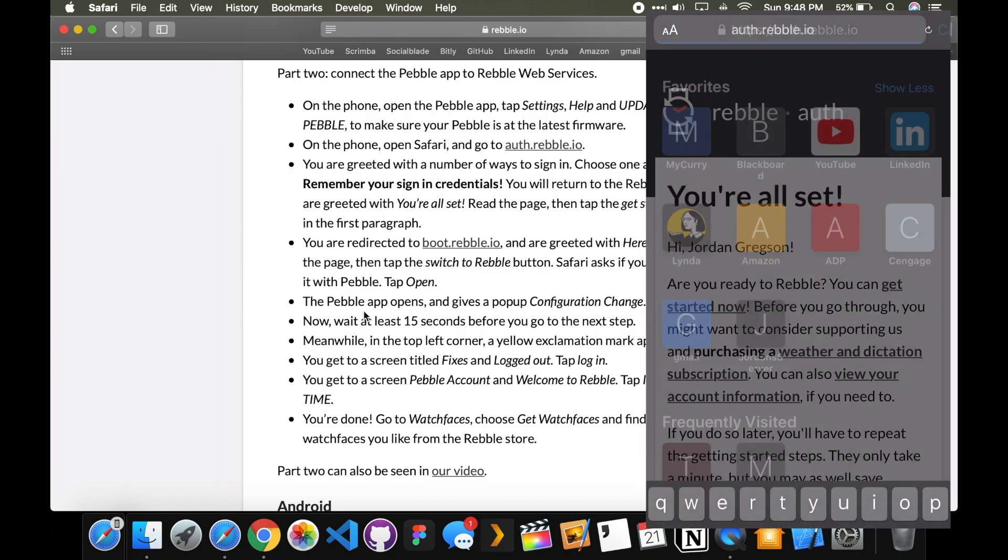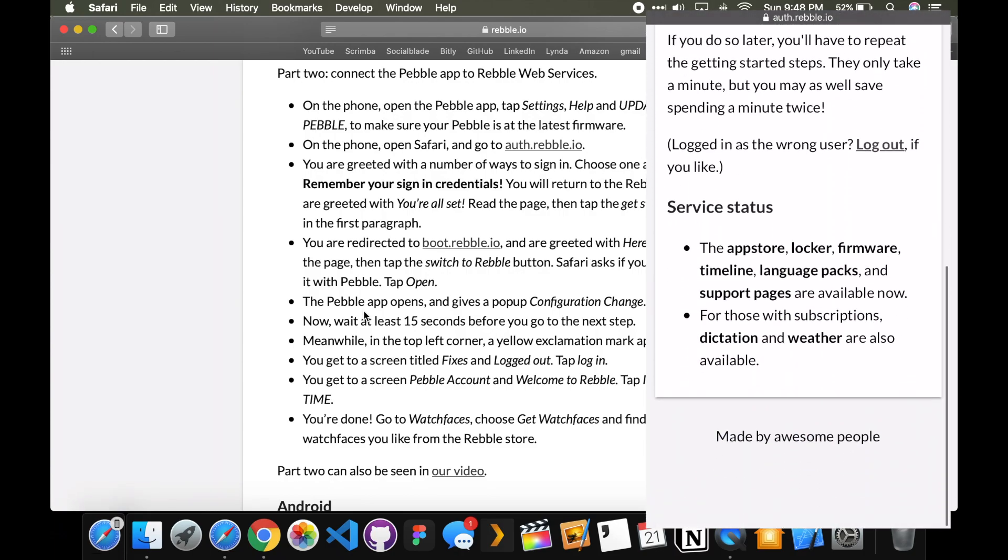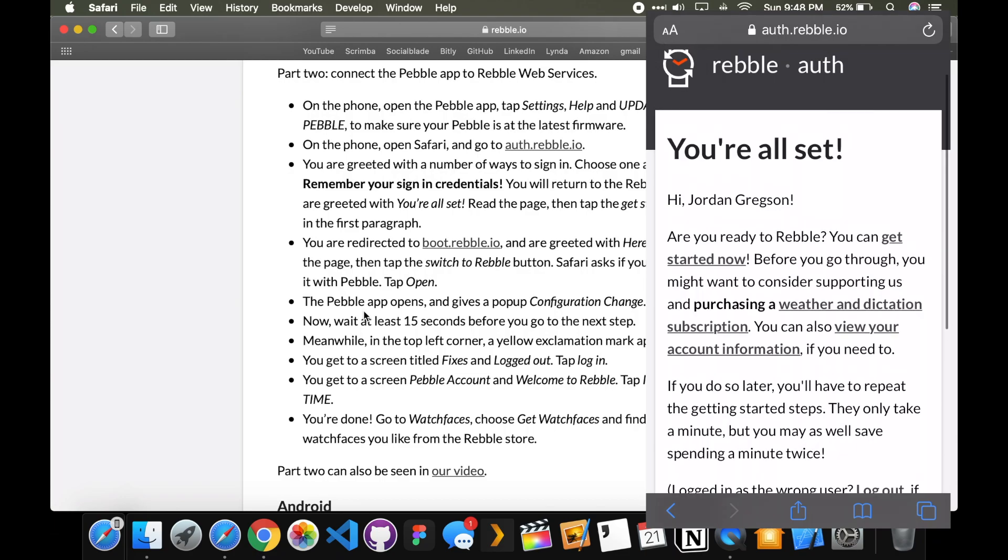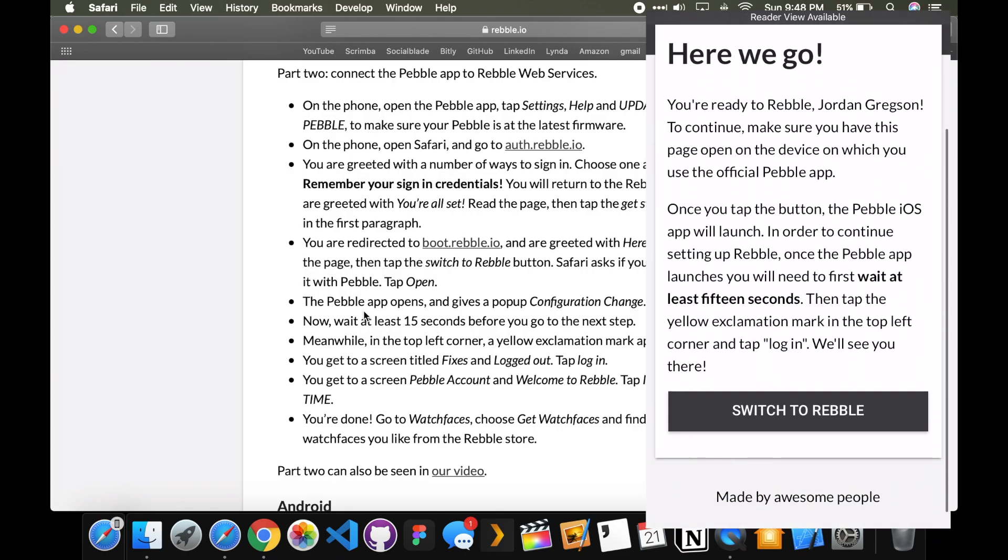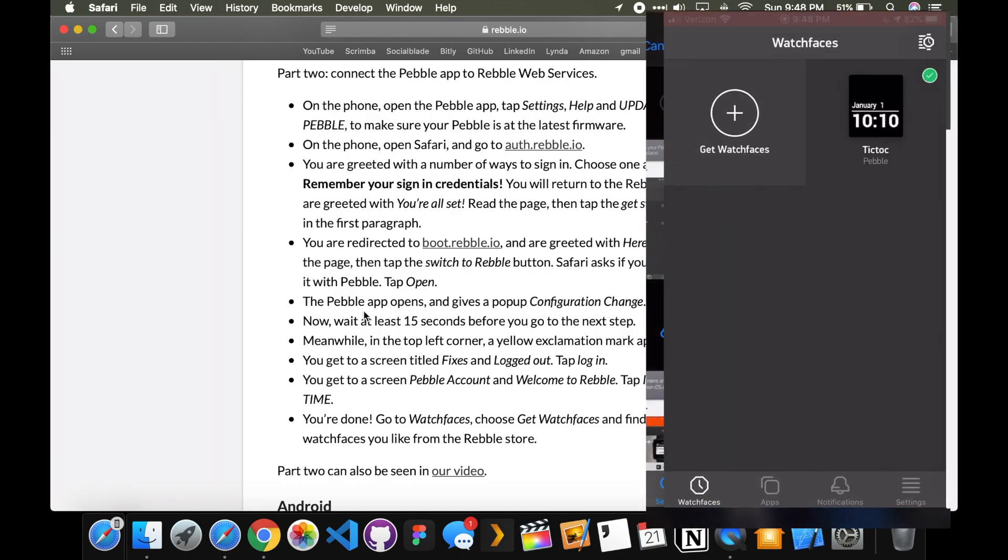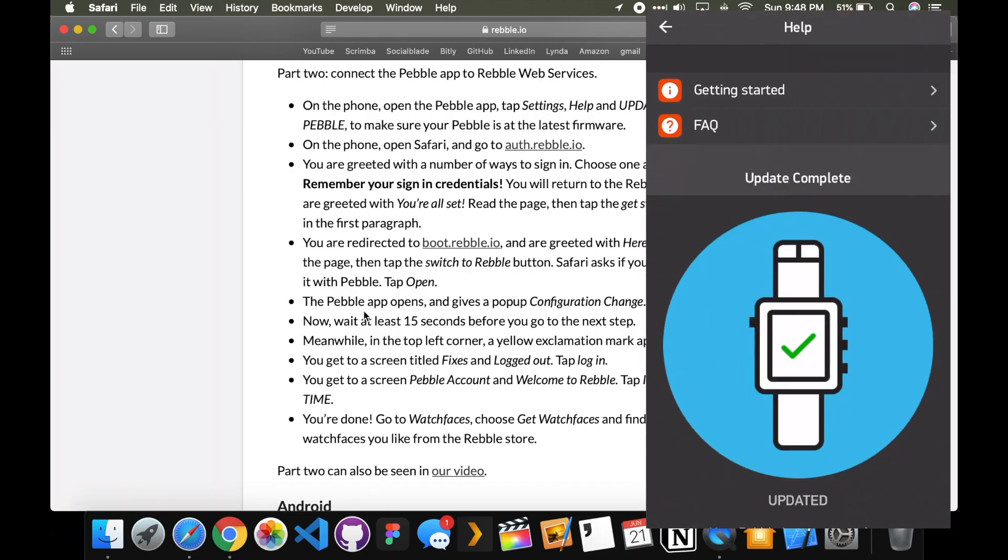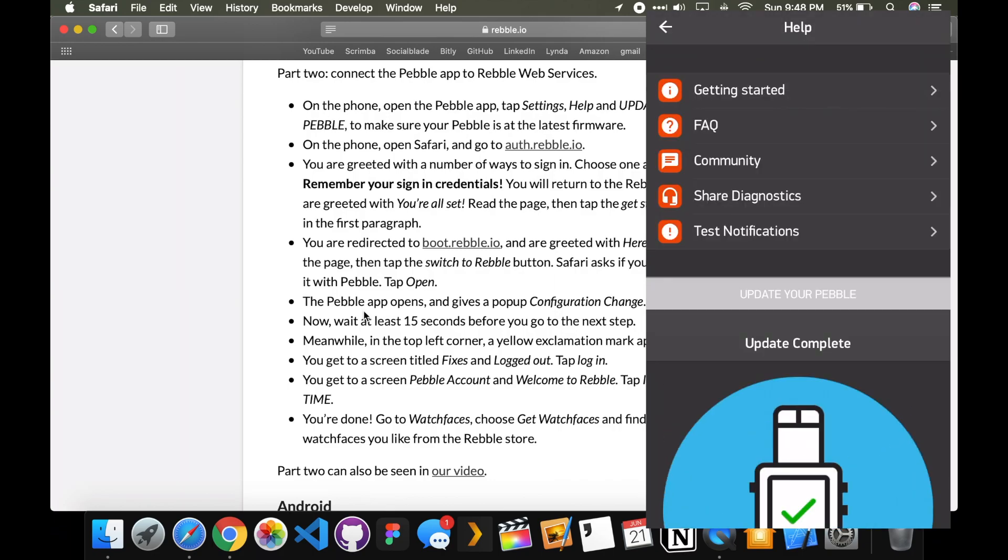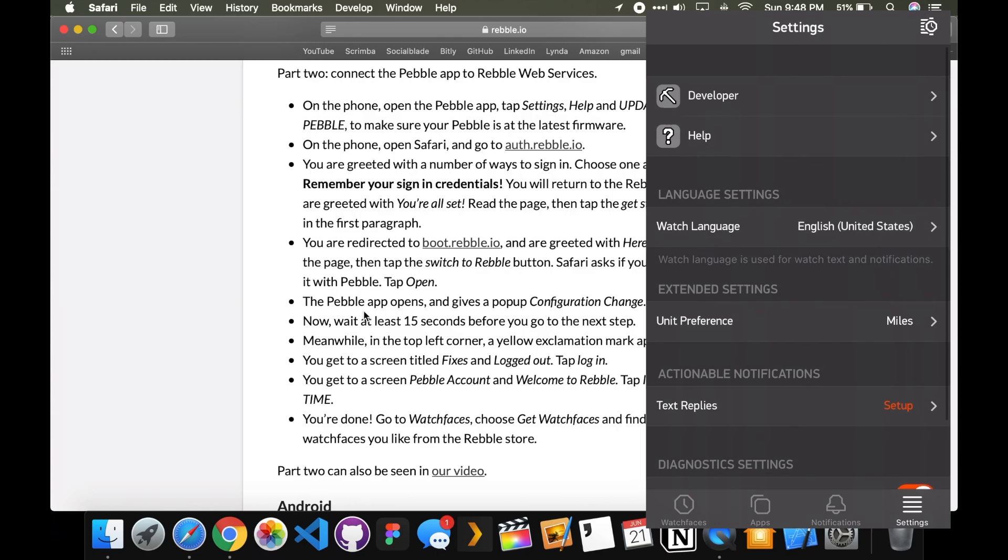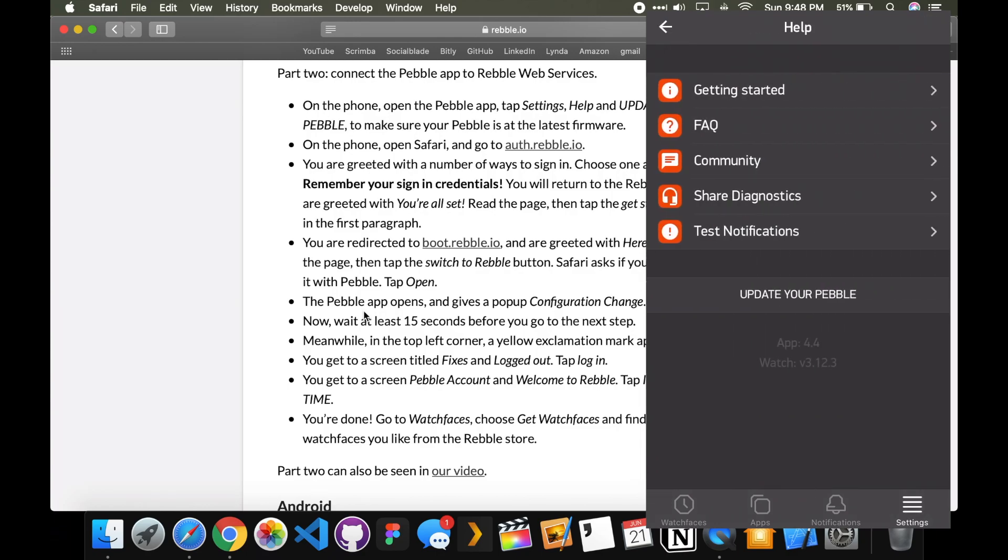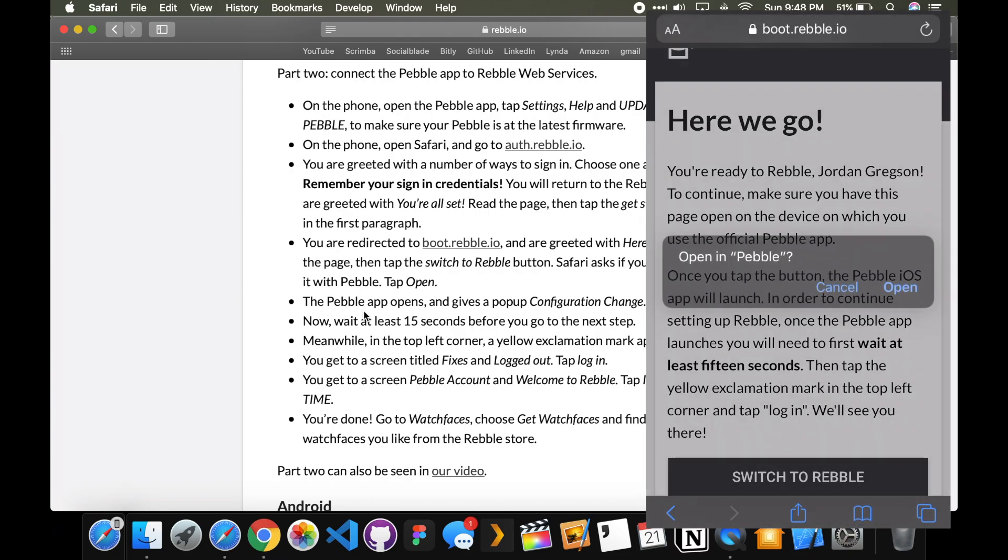So you go to auth.rebel.com. This is essentially here. I'll leave every single link in the description. You can get started now. Which essentially takes you back to boot.rebel.com. So first off, go to settings, help. And then update your Pebble just to make sure it's up to date. This screen will go away real quick. So go back here to the website. And click switch to Rebble.